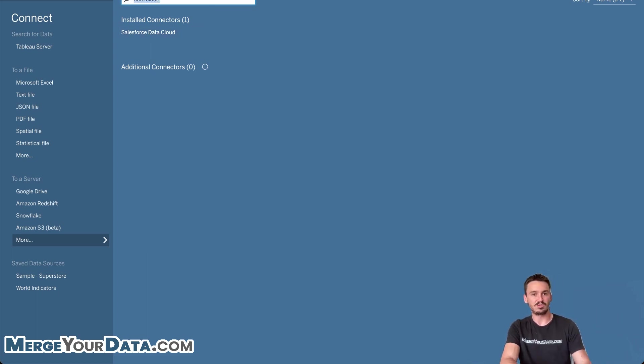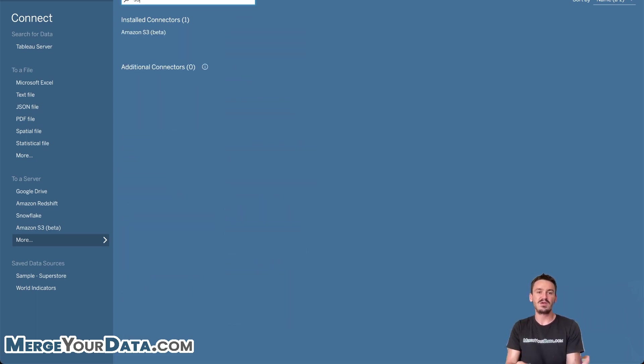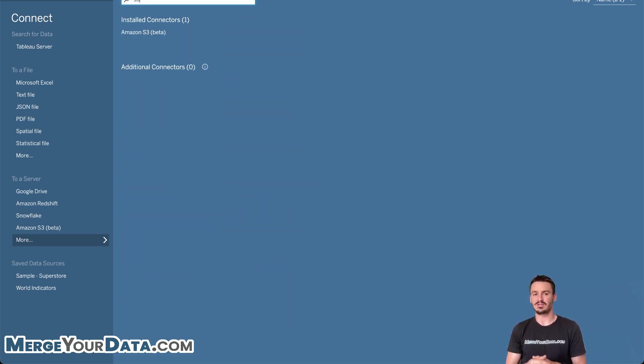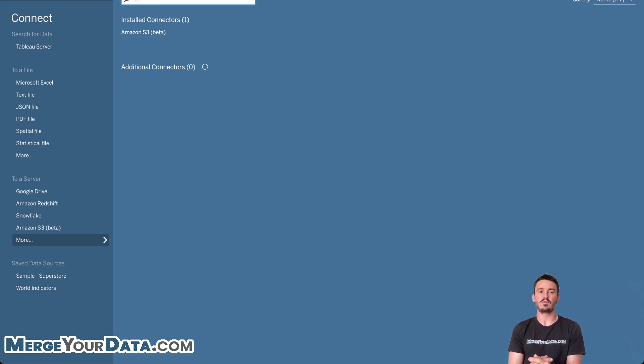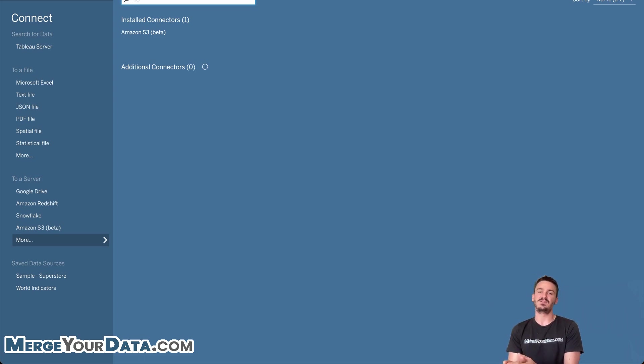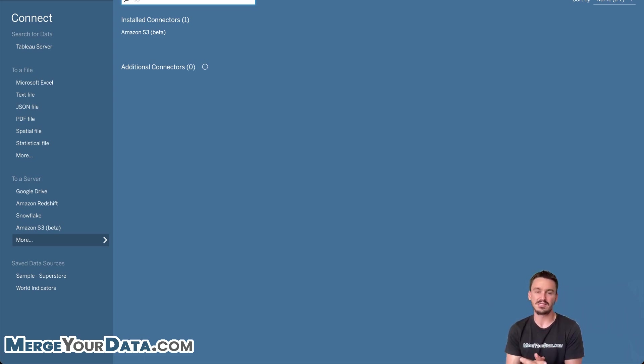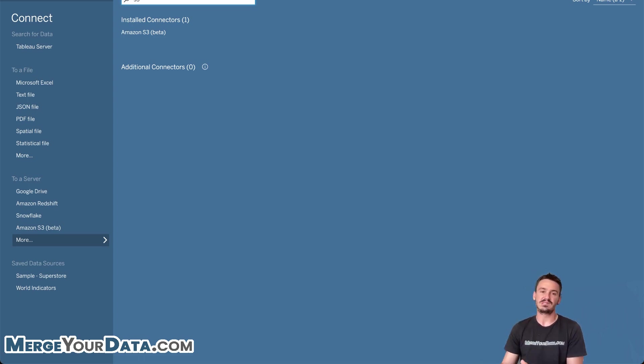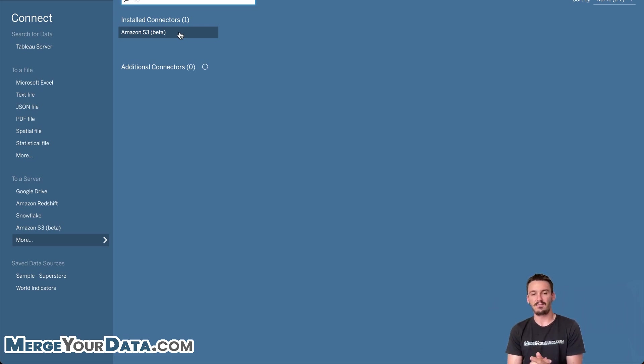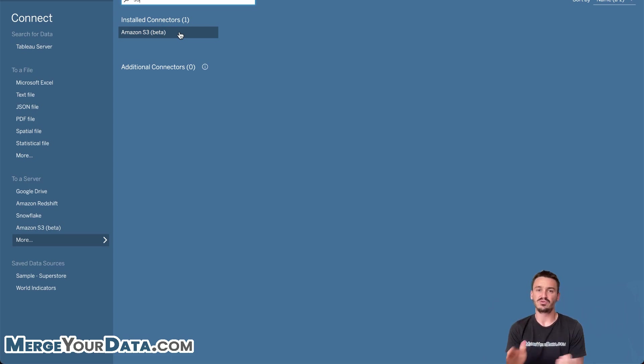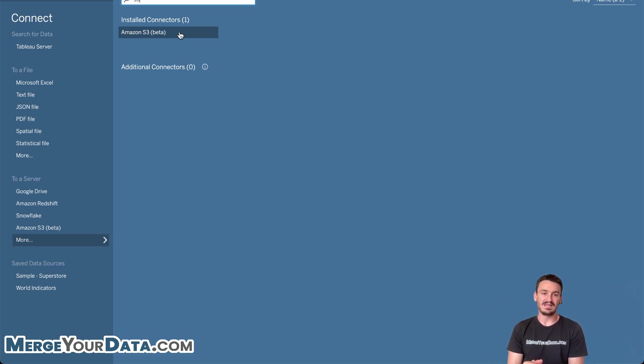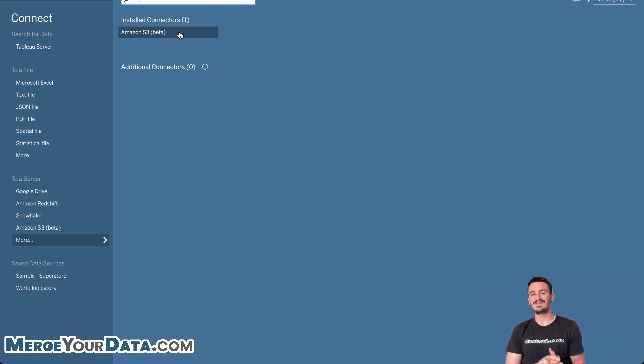And then the second one, which would be the second top new feature in this version release, would be the Amazon S3 connector. And I've used this several times already. It was kind of a pain before to connect to S3 data, especially if you didn't want to use a paid connector. And now this is native. So it says it's still in beta here, but I've used it several times. It seems to work out really great. It makes it a lot more direct in order to analyze files that are being stored in S3. So those are the top two new features in desktop.